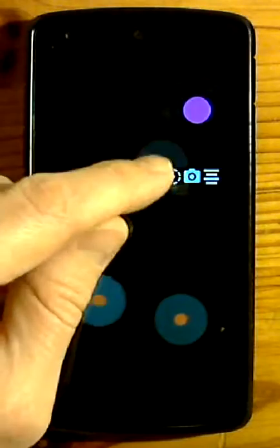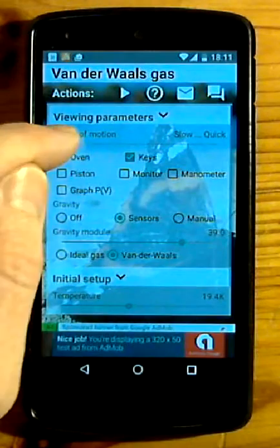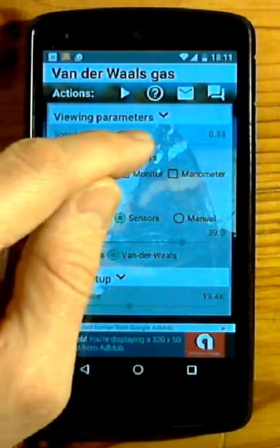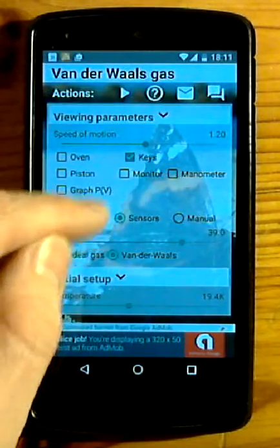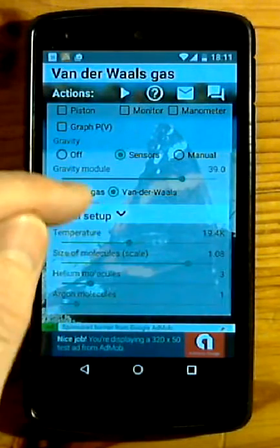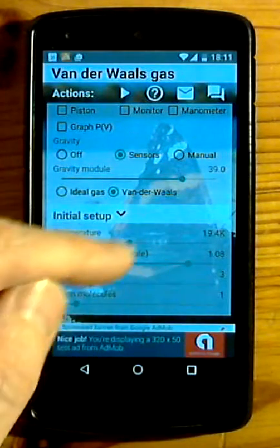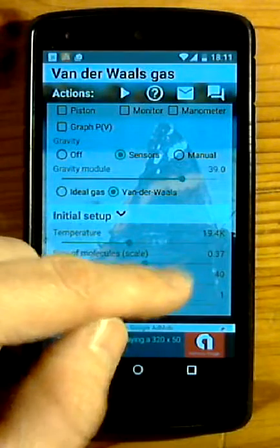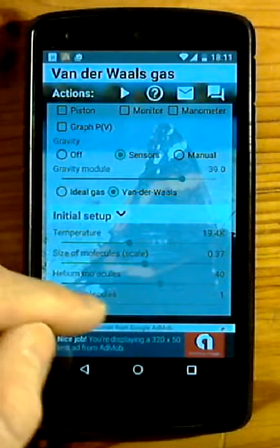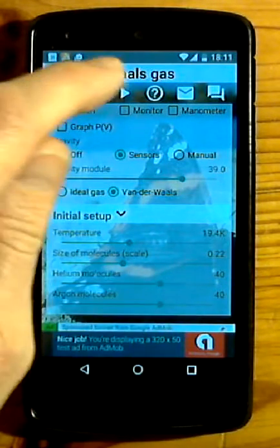Go to settings. Change some parameters. And continue viewing.